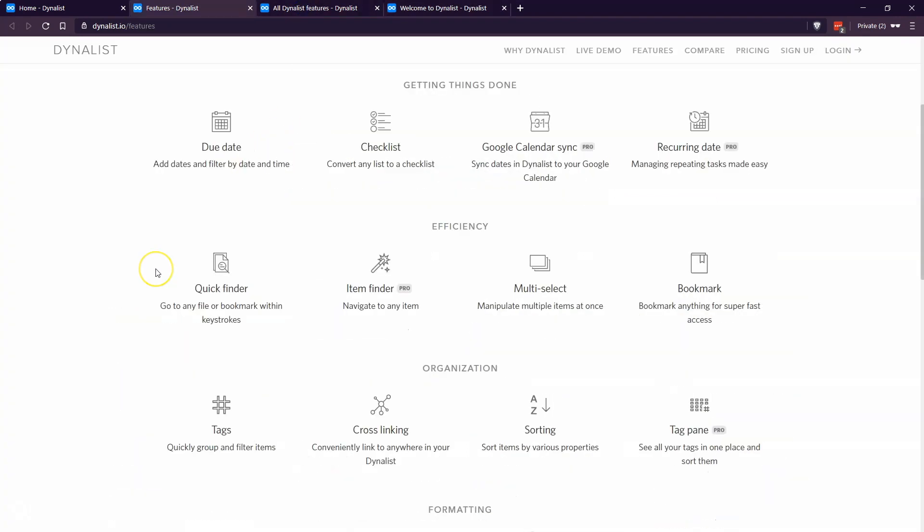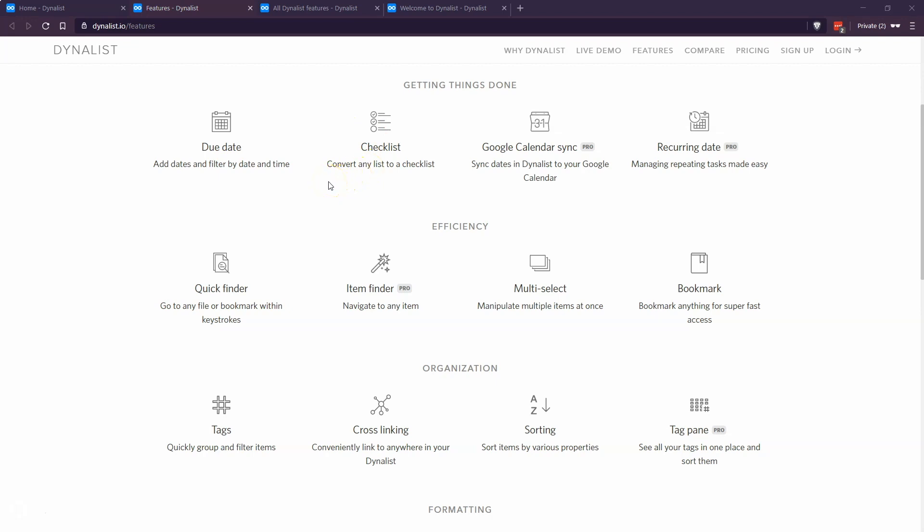I wanted to share some of my favorite features of Dynalist. You can convert any list into a checklist. I use this for weekly planning items, any kind of list item. I think it's a great use case for Dynalist.